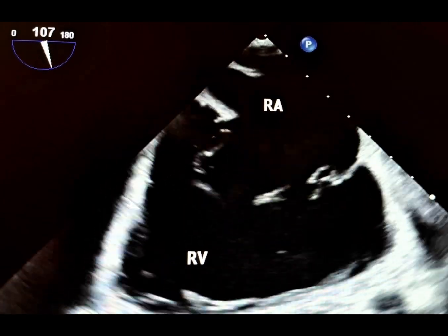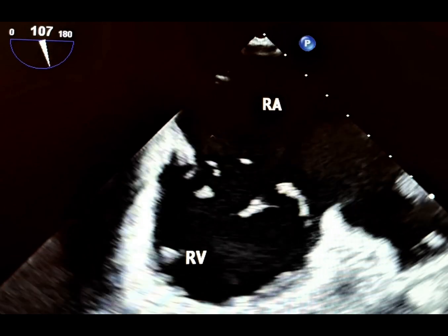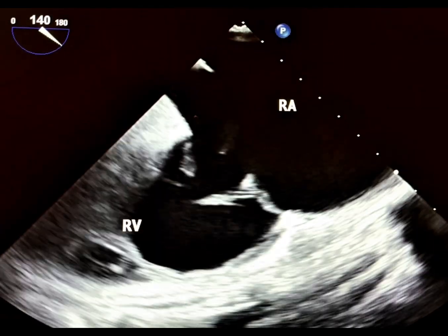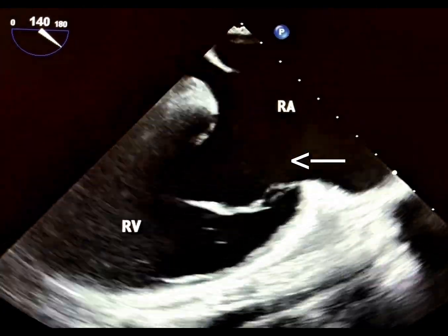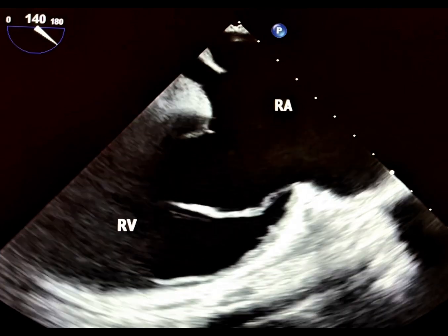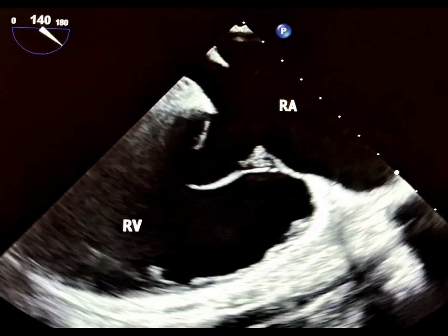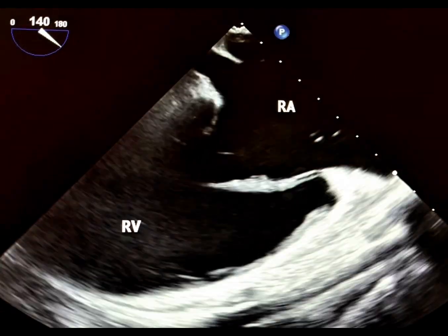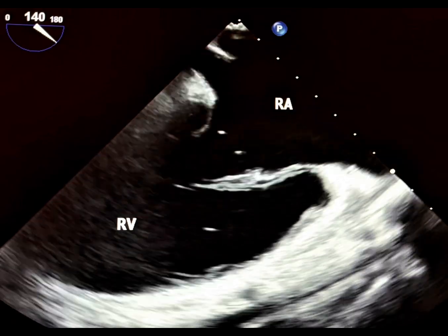This is a situation intolerable for the tricuspid valve apparatus. As this view shows, the anterior tricuspid valve leaflet is flailed. However, acute post-traumatic tricuspid regurgitation is often overshadowed by concomitant injuries, leading to delayed presentation with RV failure symptoms.